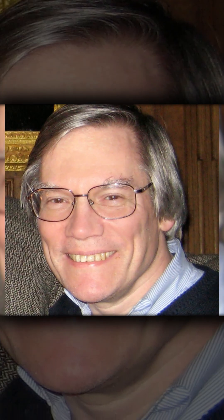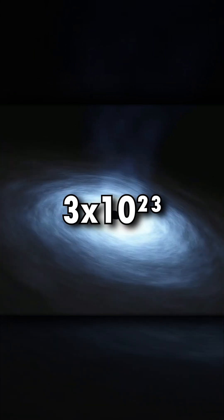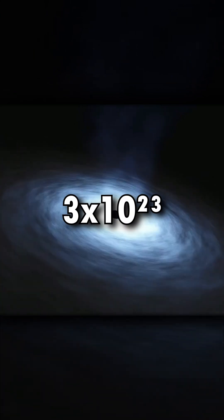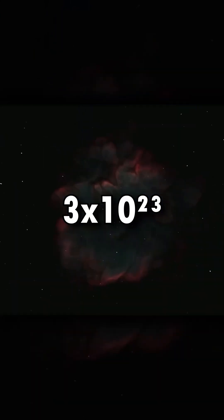One such estimate comes from Alan Goethe. Alan Goethe put the size of the entire universe at 3 times 10 to 23 times the size of the observable universe.